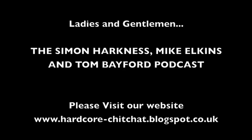Hello and welcome to the first ever Simon Harkness, Mike Elkins and Tom Bayford podcast. This is a little introduction about what you can expect from a podcast. Let's get some introductions done. Hello Tom, how are you? Yeah, I'm very good, thank you Simon. Very much looking forward to doing this first podcast ever. Good mate. Yeah, I'm looking forward to it too.